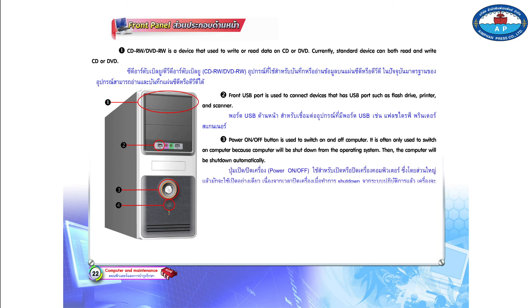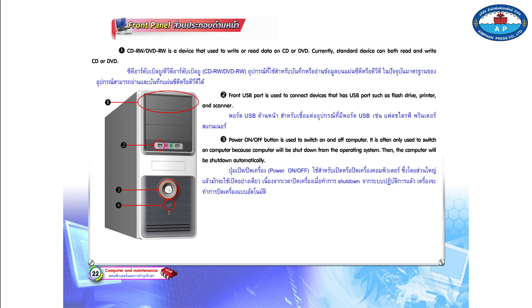Number 3. Power on/off button is used to switch on and off computer. It is often only used to switch on computer because the computer will be shut down from the operating system, then shut down automatically.